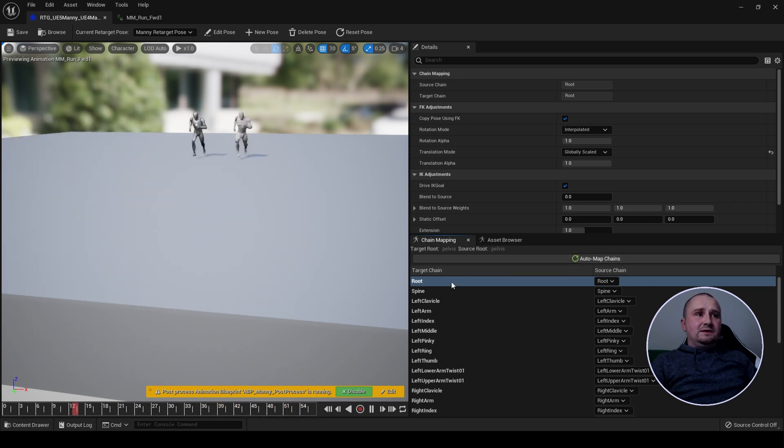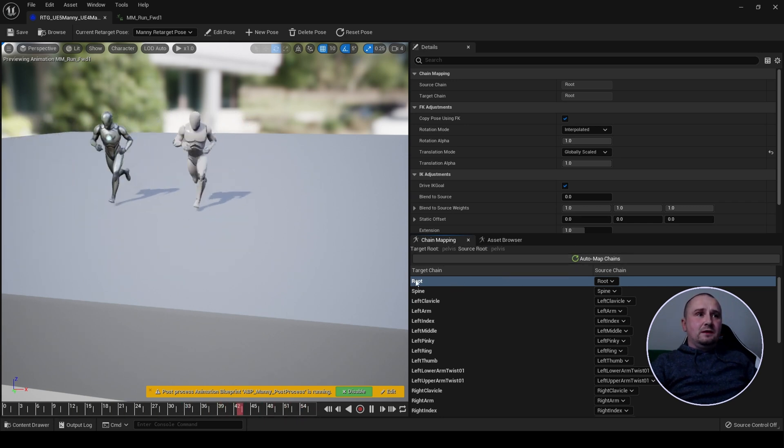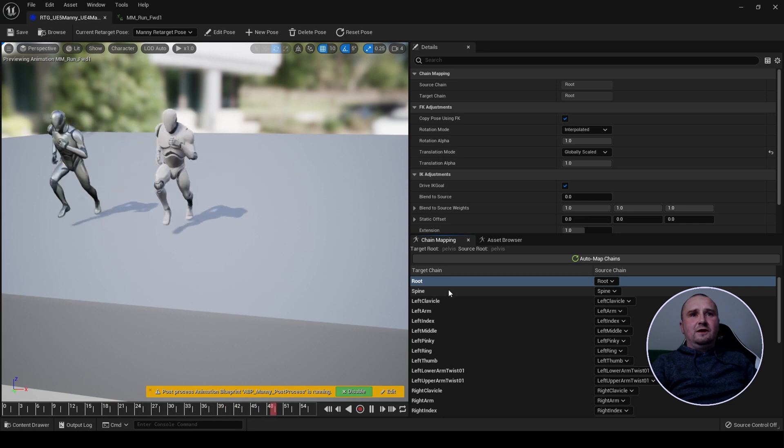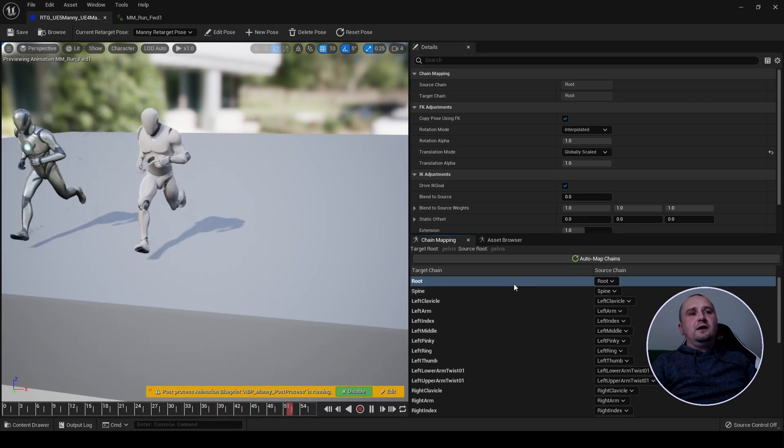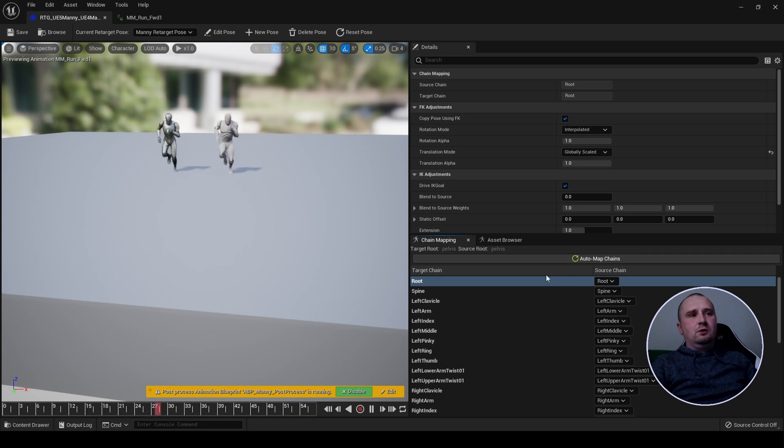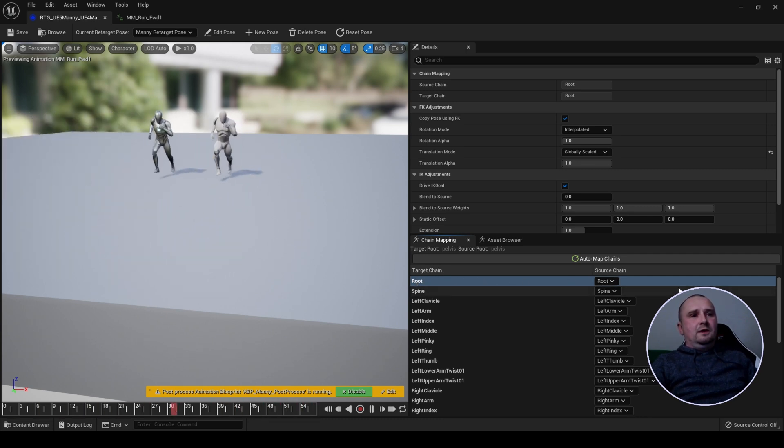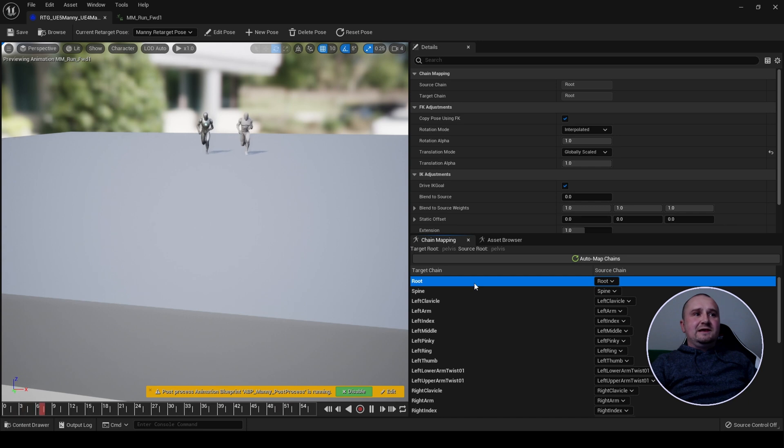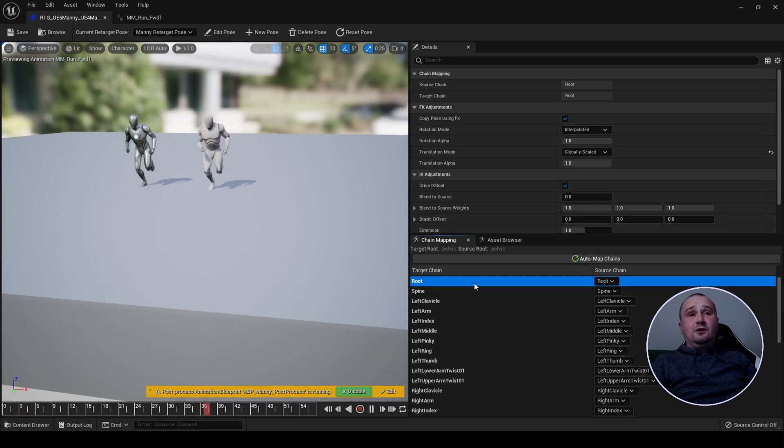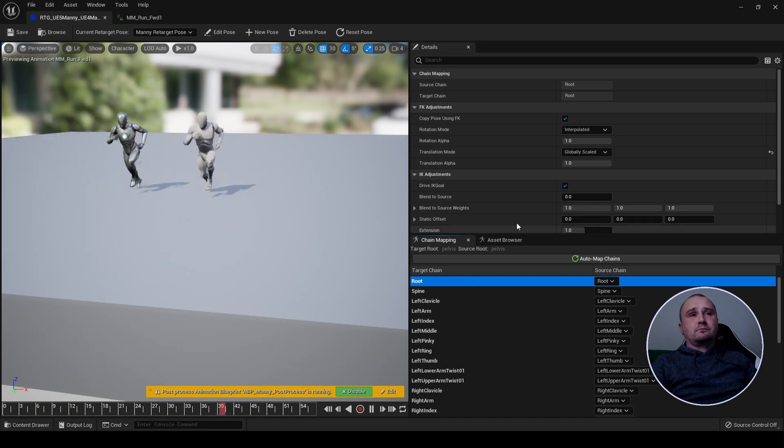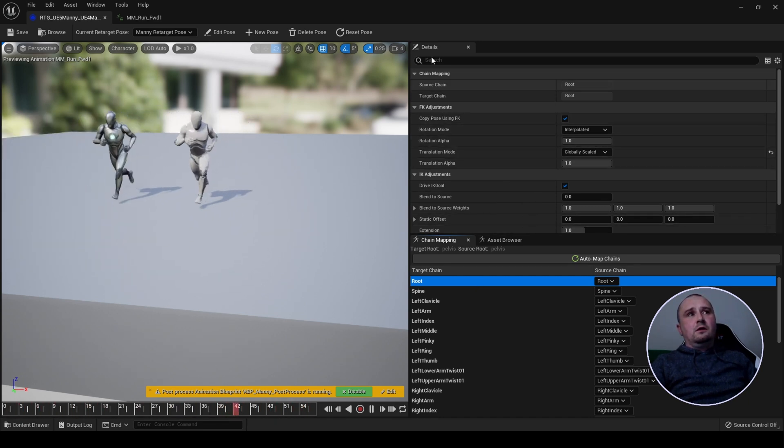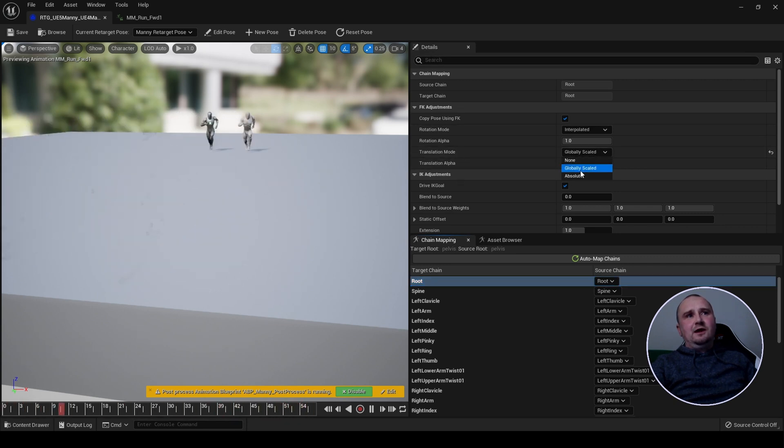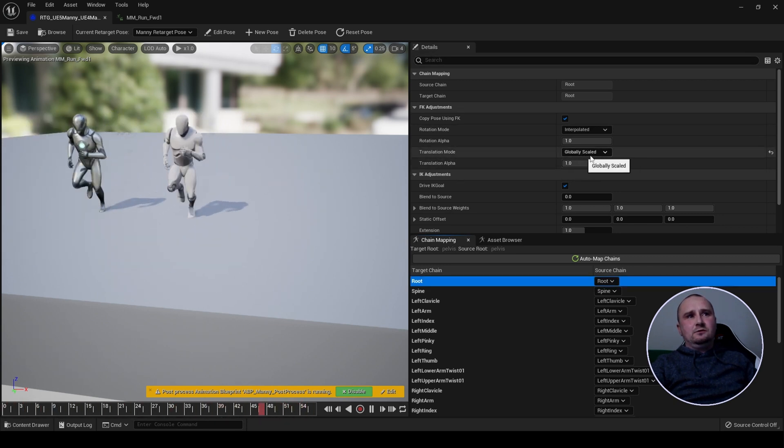Now your IK rigs, this is I didn't include this in my tutorials but I'm now advising you to do it, create a root chain for just the root bone like so. Then select it in your IK retargeter, come up here in the details panel, go to translation mode and ensure that globally scaled is selected.